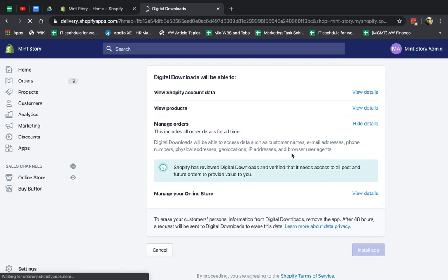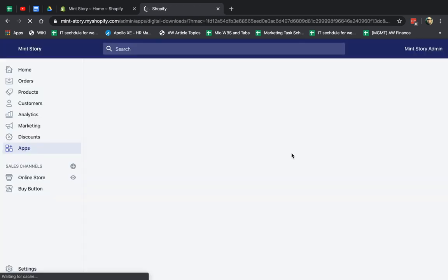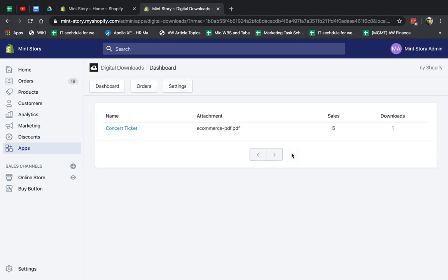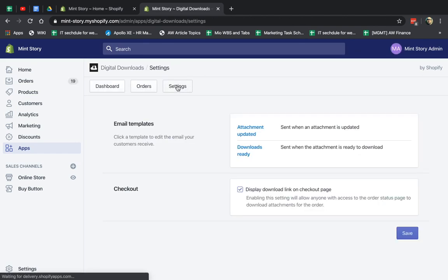And what I'm going to do right now is I'm actually going to, first of all, go ahead and create a product. So I'll show you some basic stuff. So first of all, before I create the product, sorry, one thing. Settings. So you have email templates.